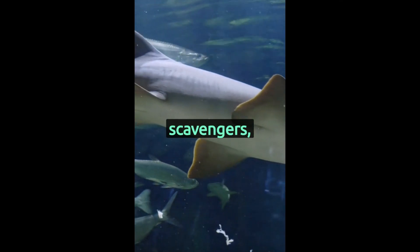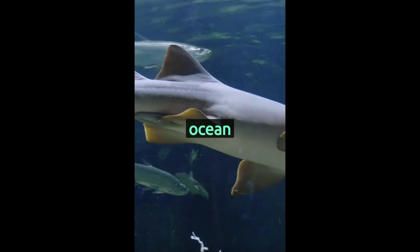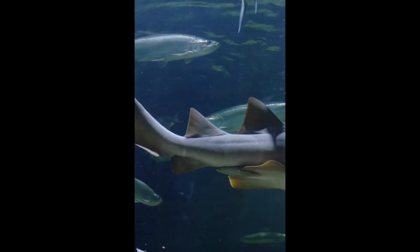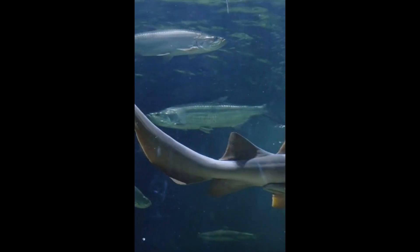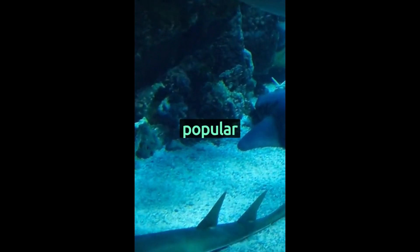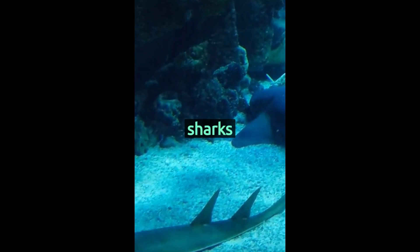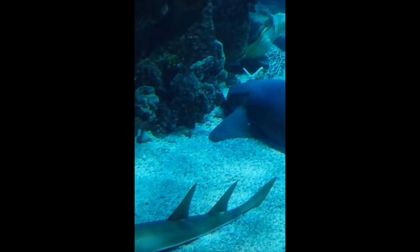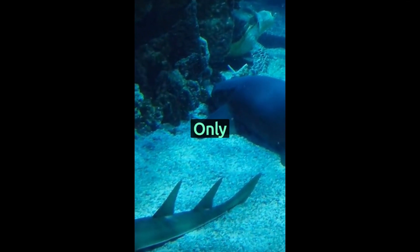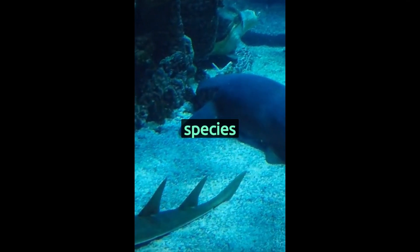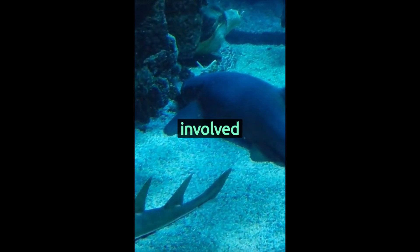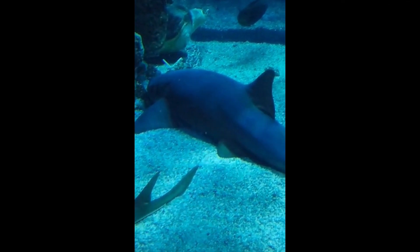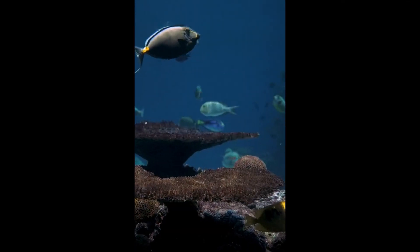Sharks are more than just predators. They're also scavengers, clearing the ocean of dead and dying fish. Contrary to popular belief, most sharks are not dangerous to humans. Only a handful of species have been involved in attacks.